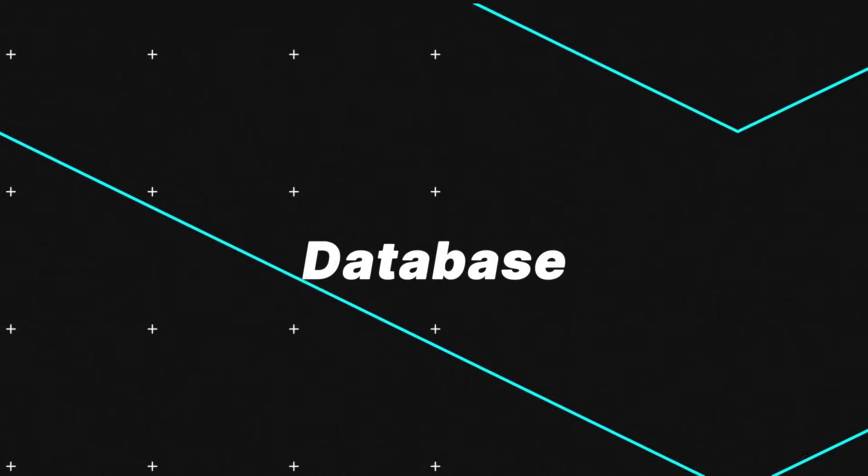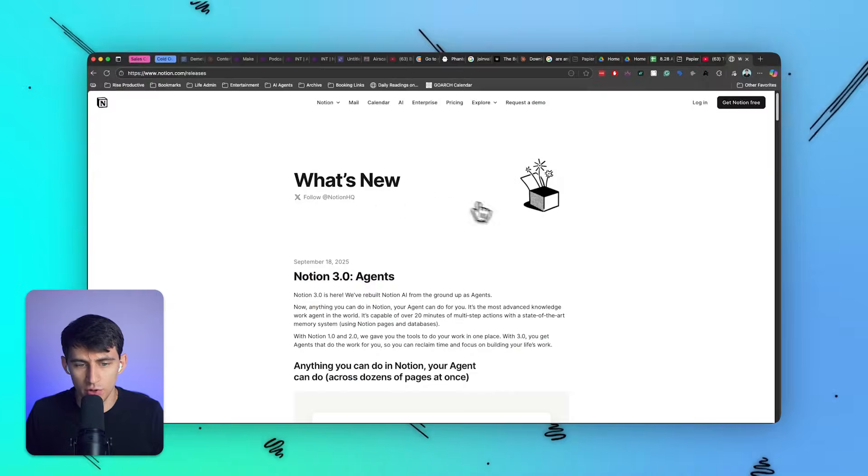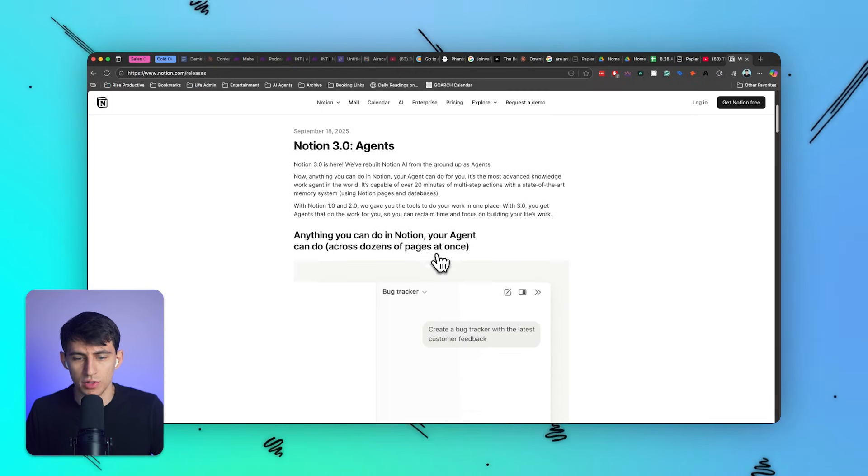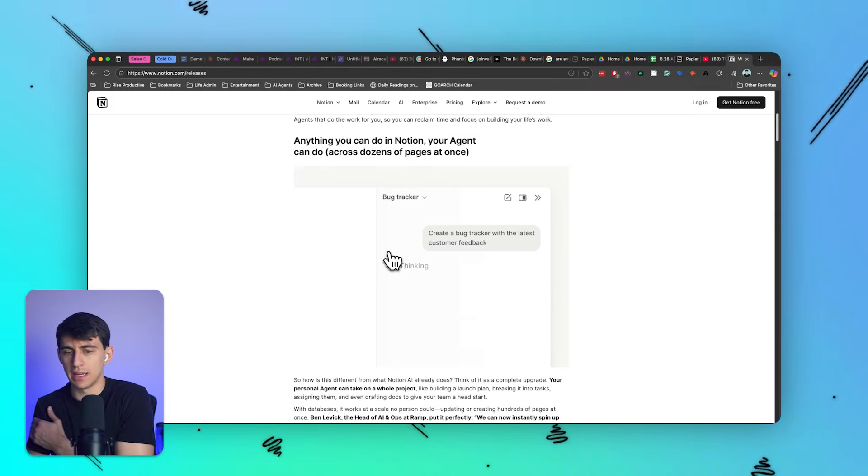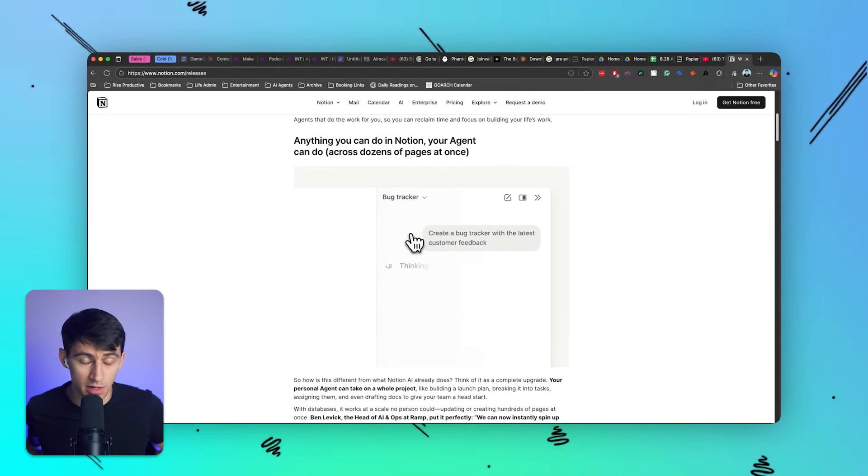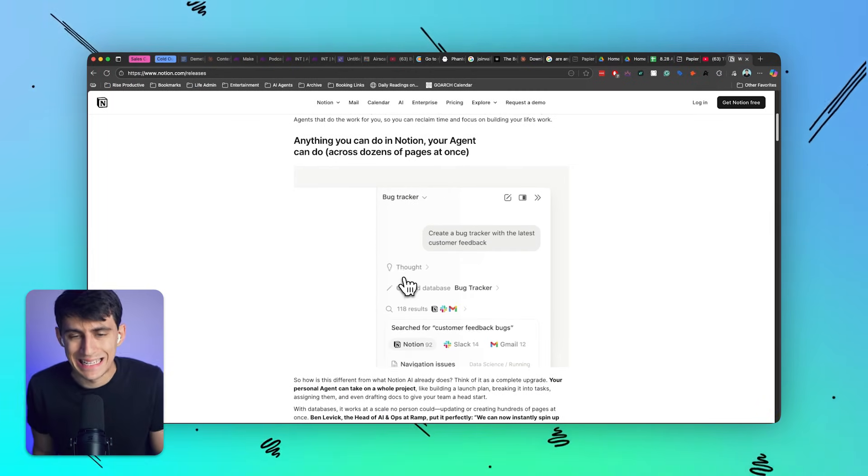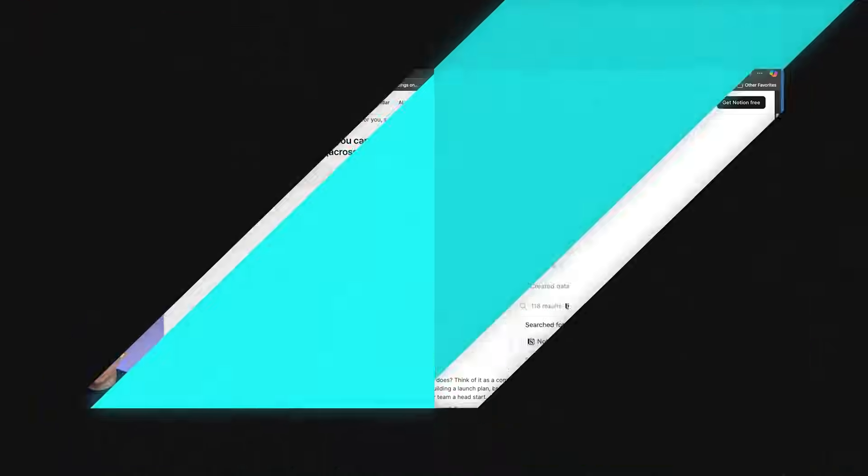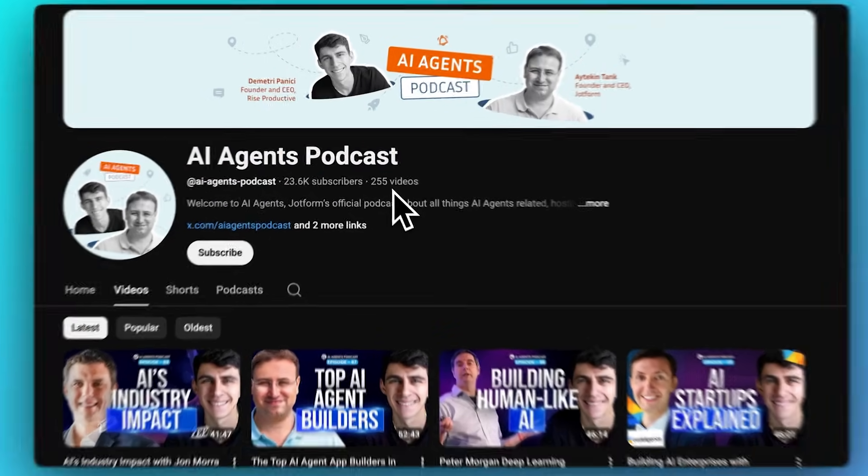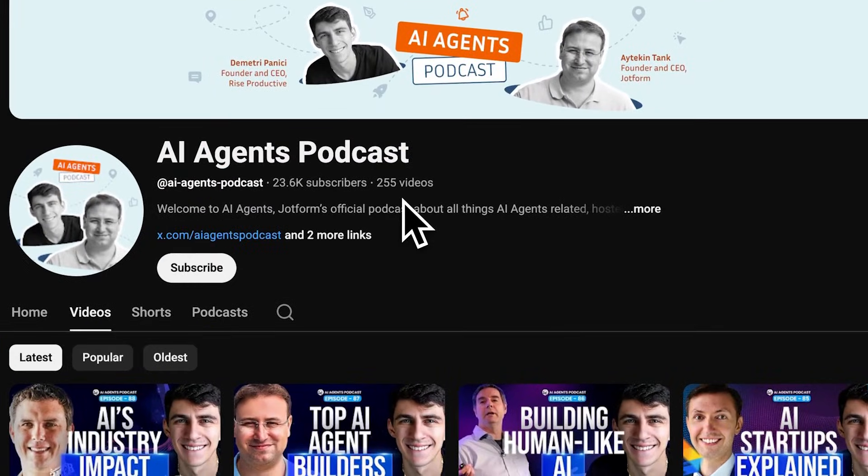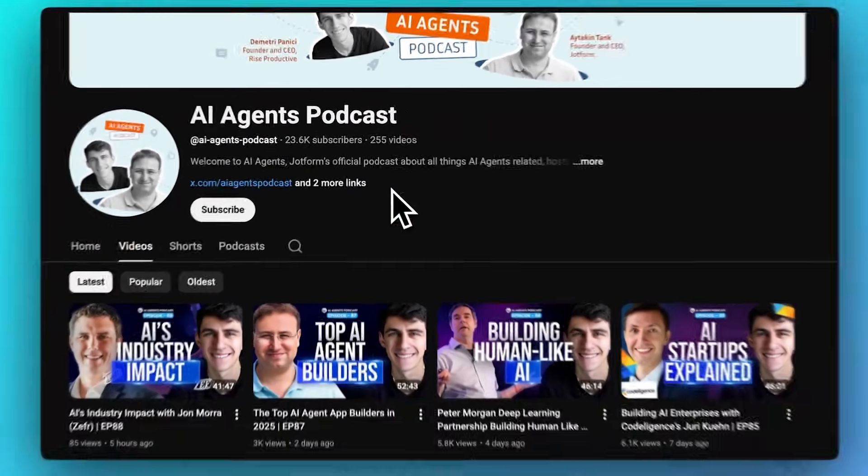I haven't made a video like this in a while, I'm going to get back to making them but it's been pretty frustrating. So Notion introduced agents recently, I actually covered this on my podcast, the AI Agents Podcast. Really cool stuff I'm doing over there if you want to check that out and if you're into AI and stuff.